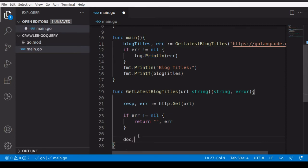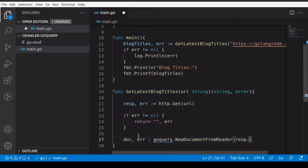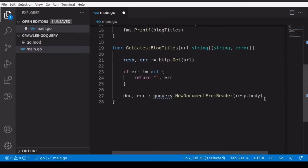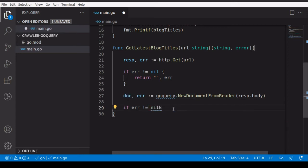If there's no error, we'll use the go query package and call 'goquery.NewDocumentFromReader', passing in 'resp.Body' — the body of the response we got from our GET request. This function returns two things: a doc and an error. If there's an error we return it.